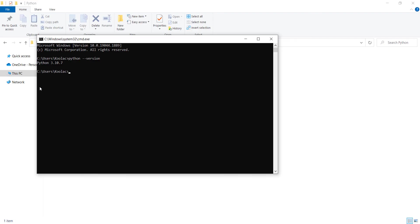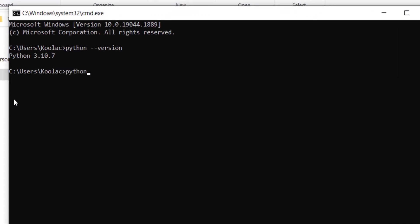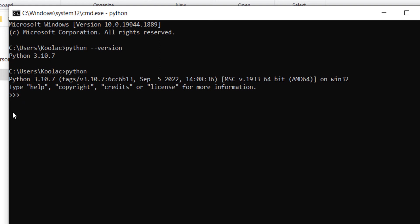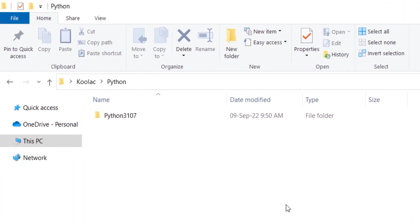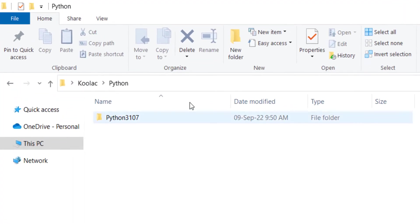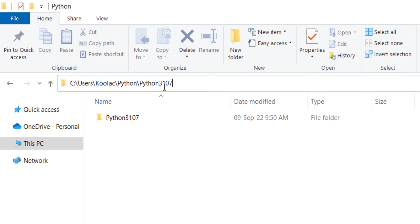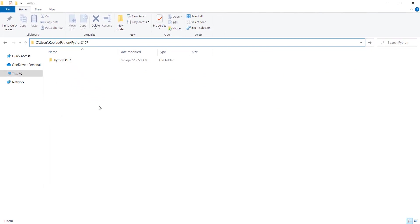Type 'python --version' and you can see the Python version we installed. You can also type 'python' and press Enter to start coding interactively — for example, print 5 times 8, or 5 plus 9 — and you can see the results. This is similar to the Python shell.